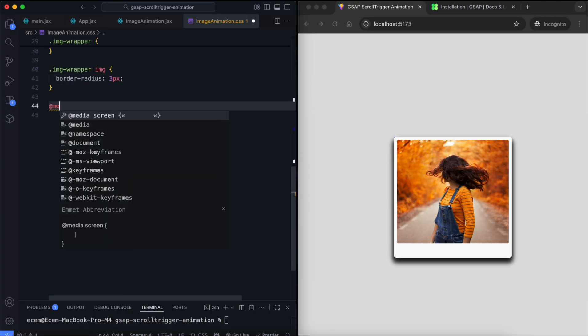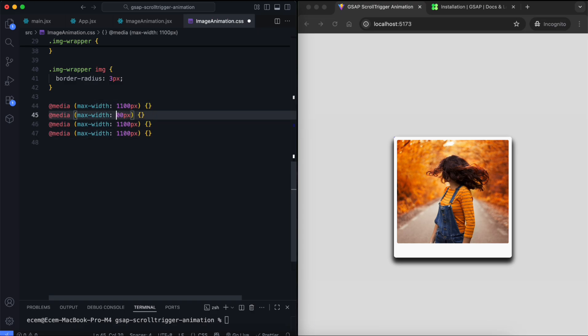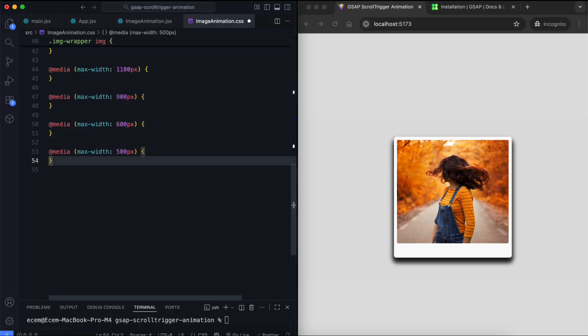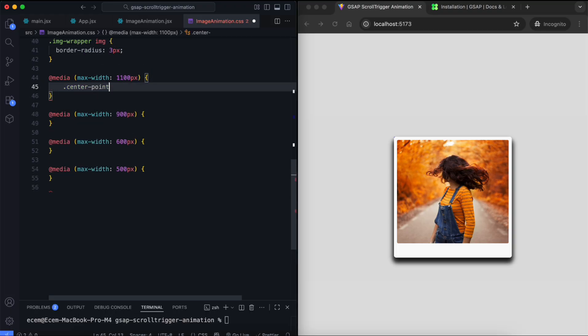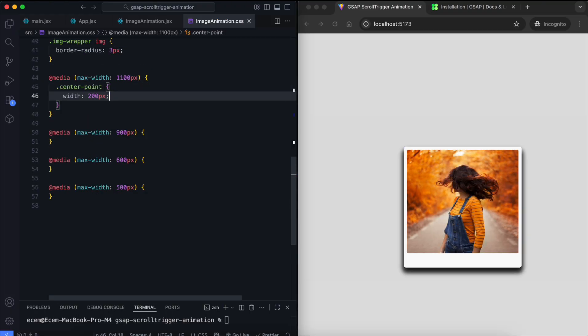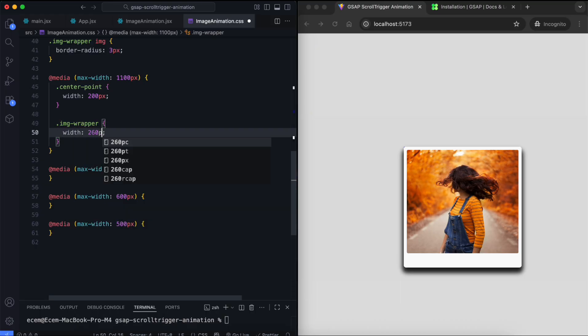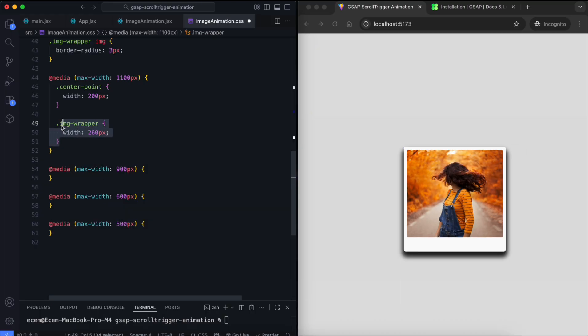We'll now add media queries to make the layout responsive. We reduce the image sizes on smaller screens.